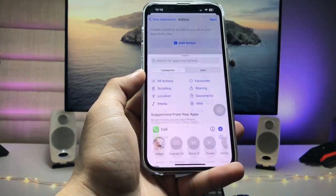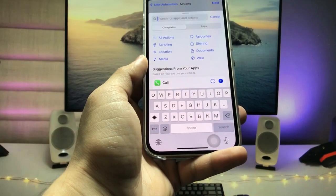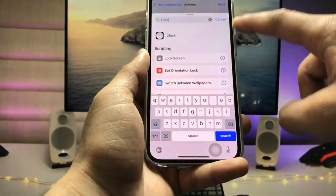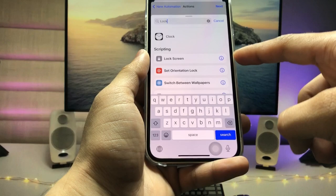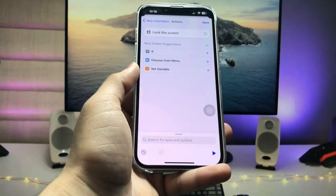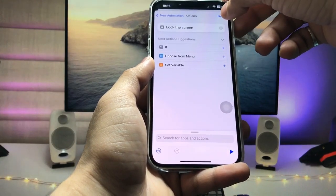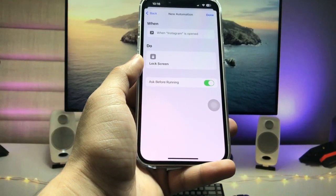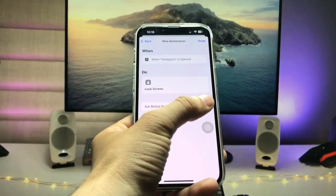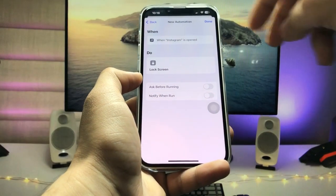Select 'Add Action' and search for 'Lock Screen.' You will see the Lock Screen option appear — tap on it. Then tap 'Next,' disable 'Ask Before Running,' and tap 'Don't Ask.'